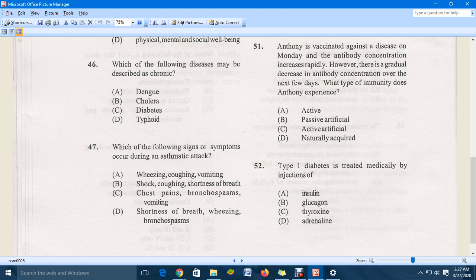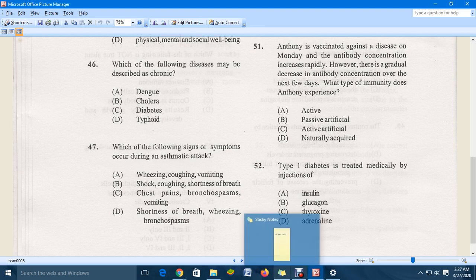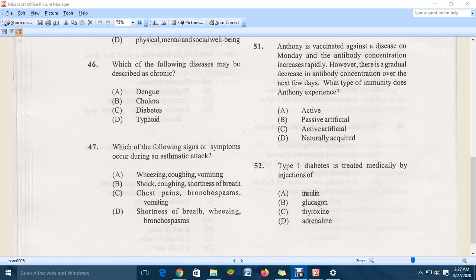Question 52: type 1 diabetes is treated medically by injections of insulin, the hormone that lowers blood sugar level. That should do it for this episode. Please stay tuned to the YouTube channel for the continuation of the 2009 specimen paper. If you're new, please click the subscription button, leave your comments, and share the video. Thanks everyone!